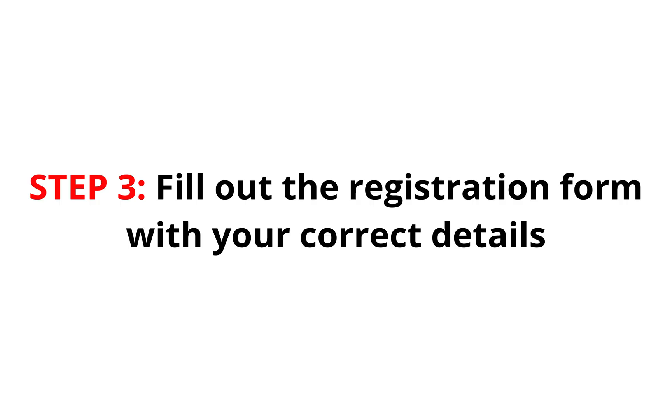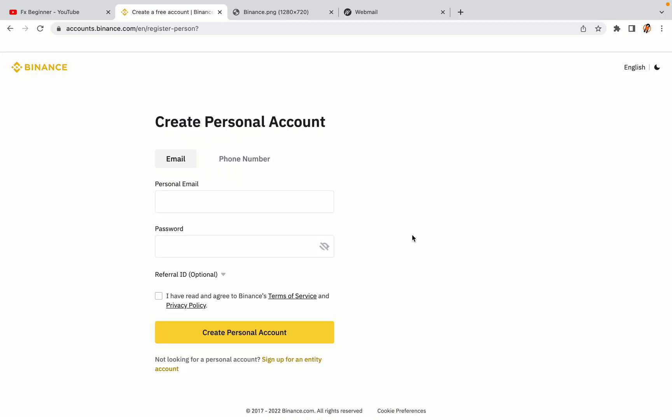Step 3: Fill out the registration form with your correct details. Type in your email address and use a strong password to secure your account. When you're done filling out the form, tick the box and click on the Create personal account button to register your account.